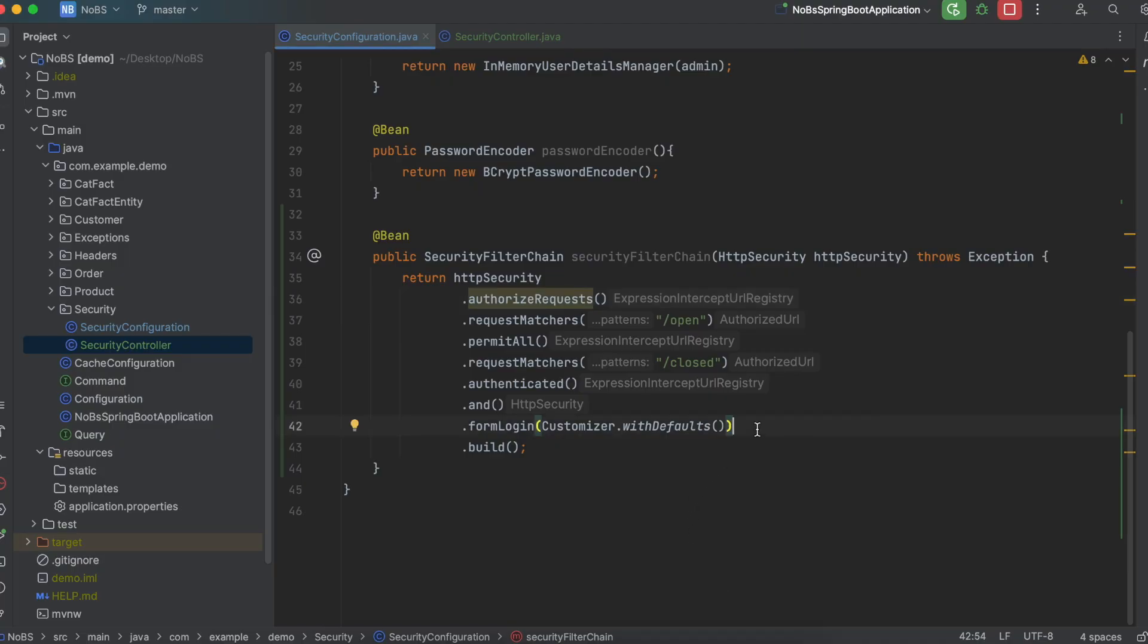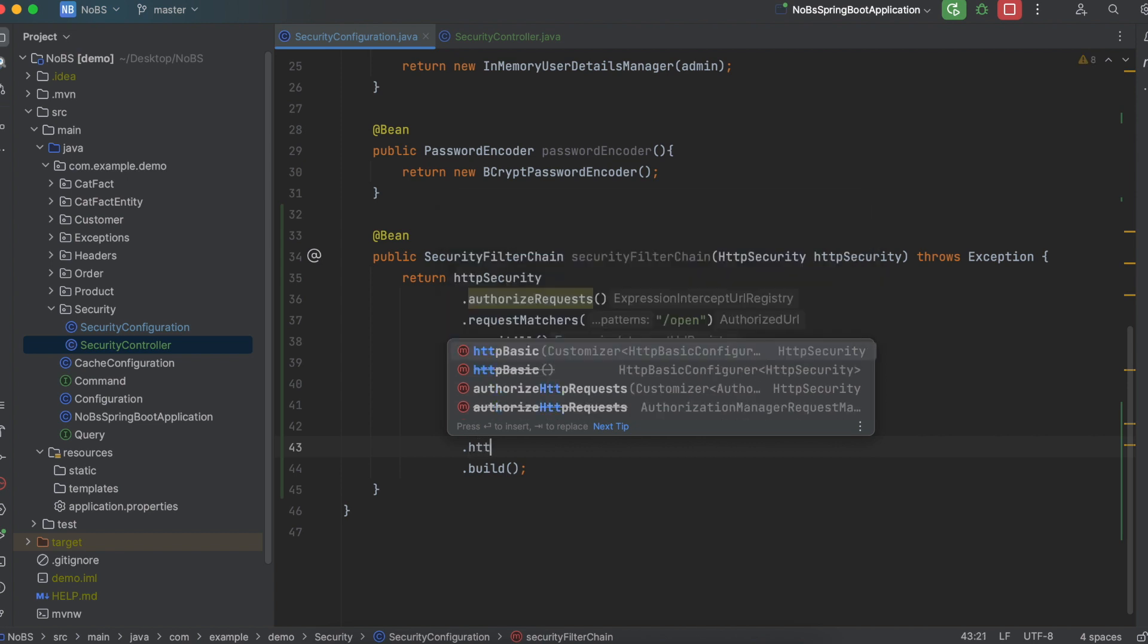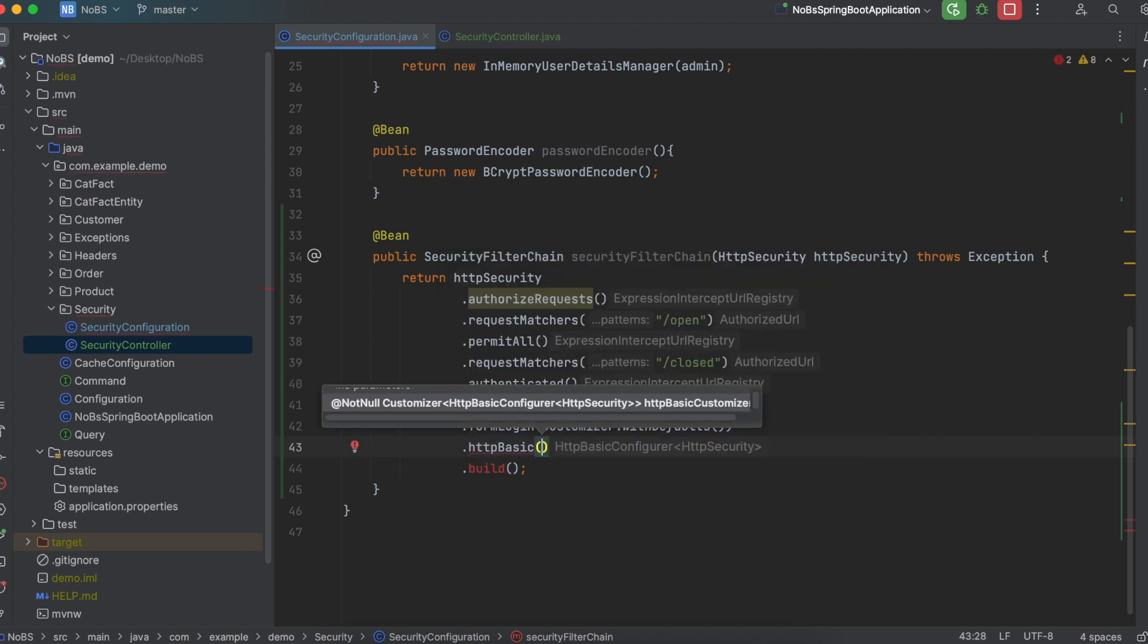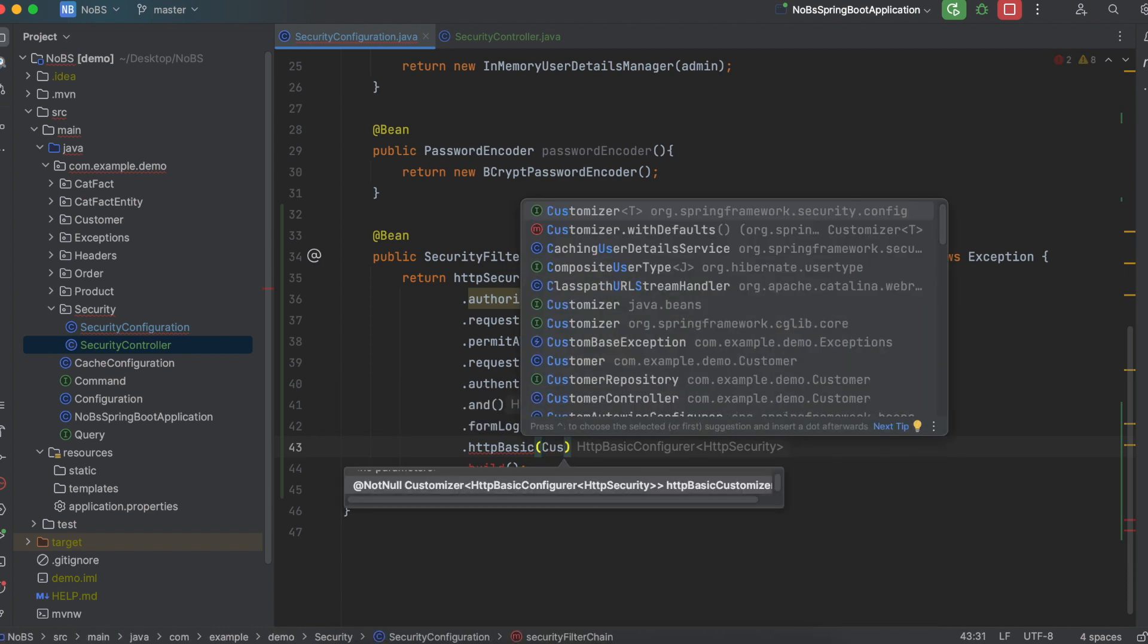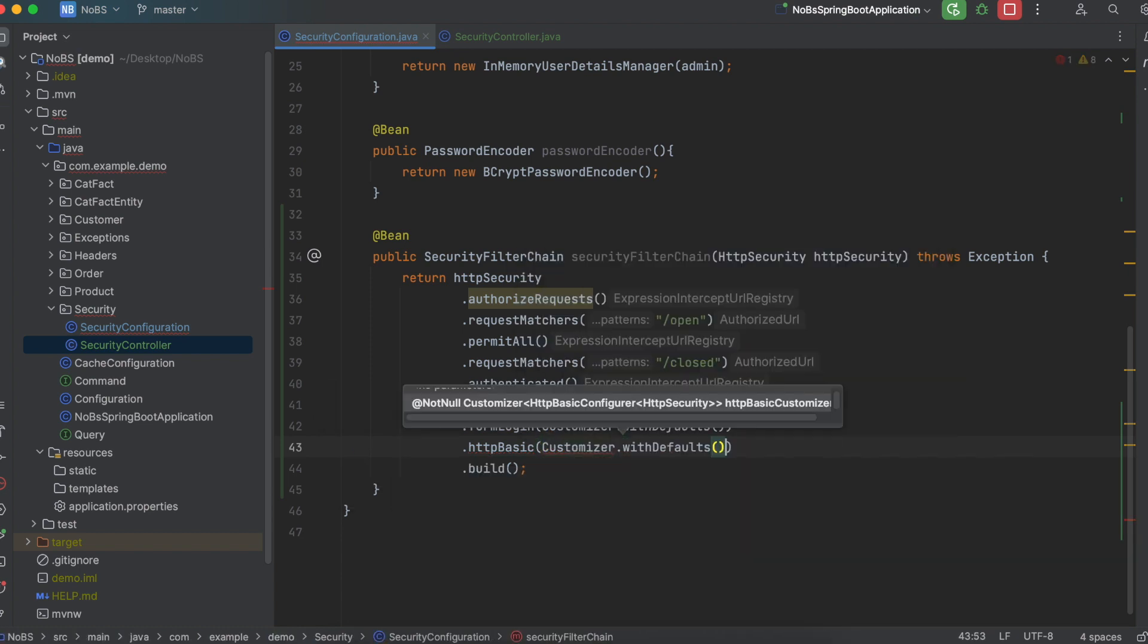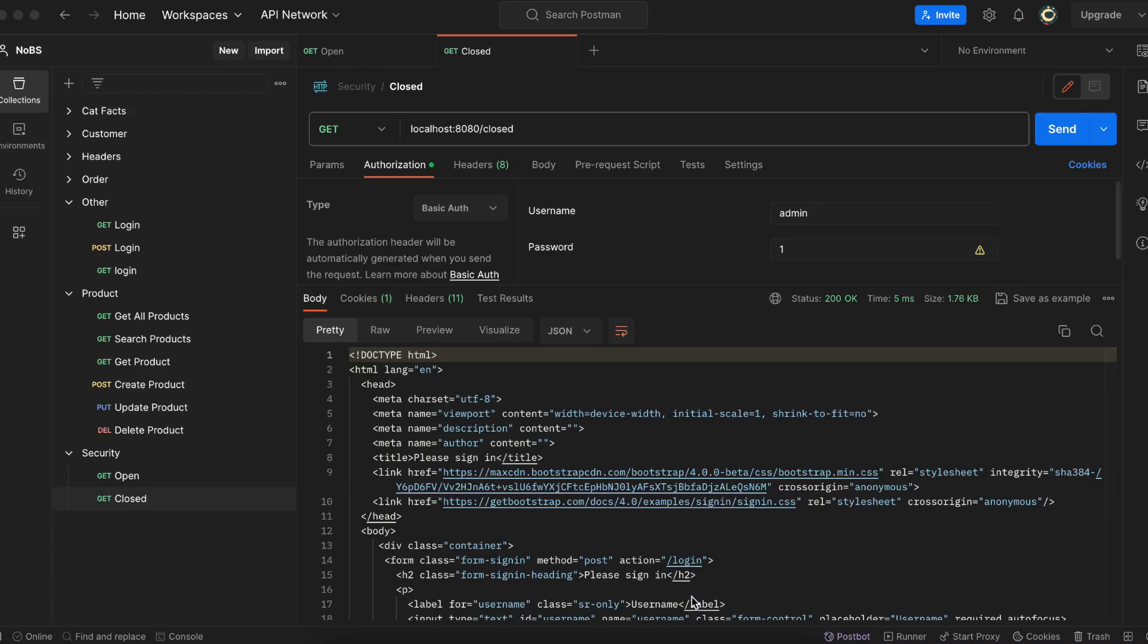there's one more thing we need to define. So dot HTTP basic. This says use basic HTTP authorization. And then we're also going to define customizer dot with defaults, just like the form login we did above. So go ahead and rerun your project, and then we'll try again in Postman.